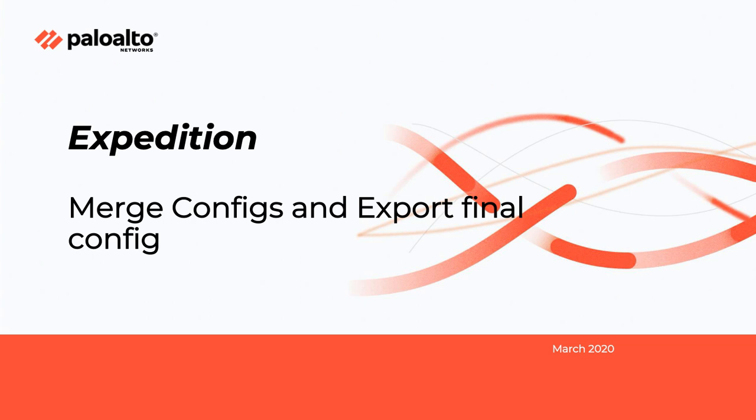Welcome to the Expedition tutorial video. In this video I will go over the steps on how to merge source and base config and export final config.